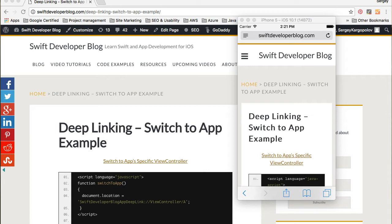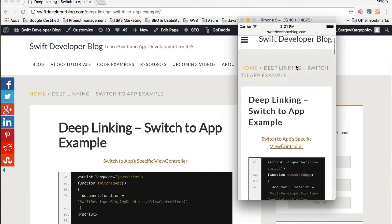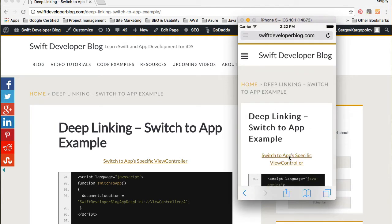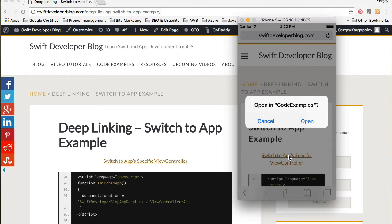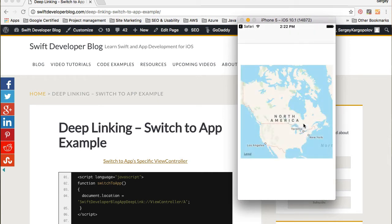So if you have two related apps and the user has downloaded and started using both, you can use deep linking to trigger one app from the other and let users switch between them. I'm going to show you how this works: I have a web page open in a mobile browser with a link that will switch to a specific view controller when clicked, and Safari will ask if the user wants to open the mobile application.